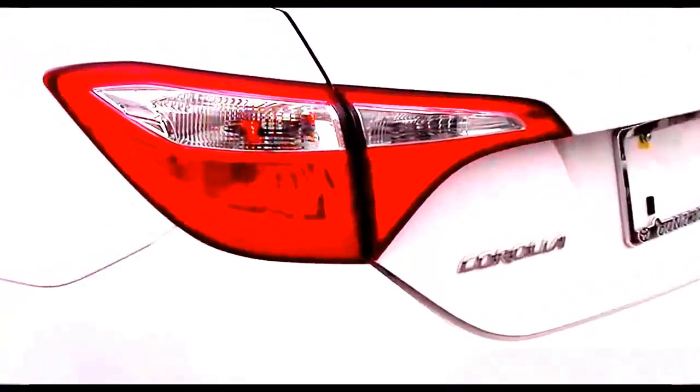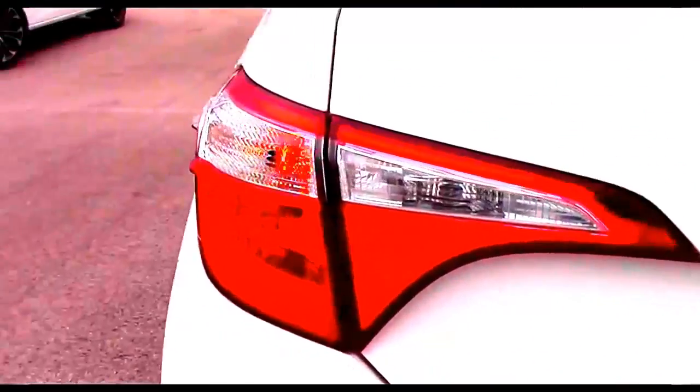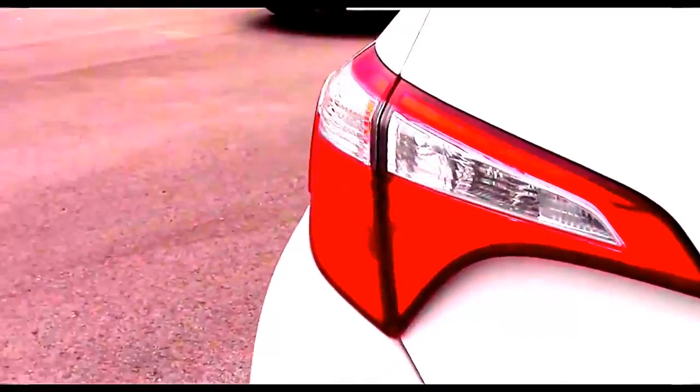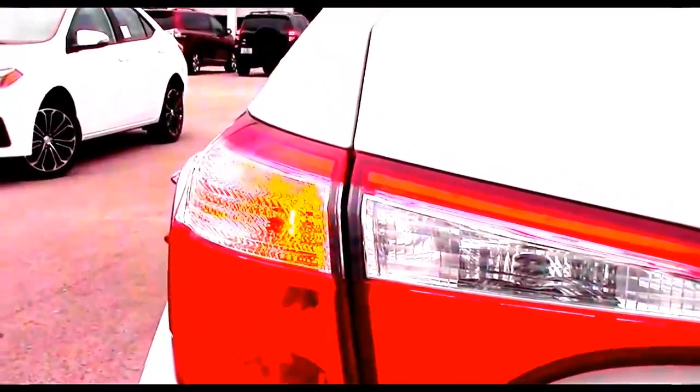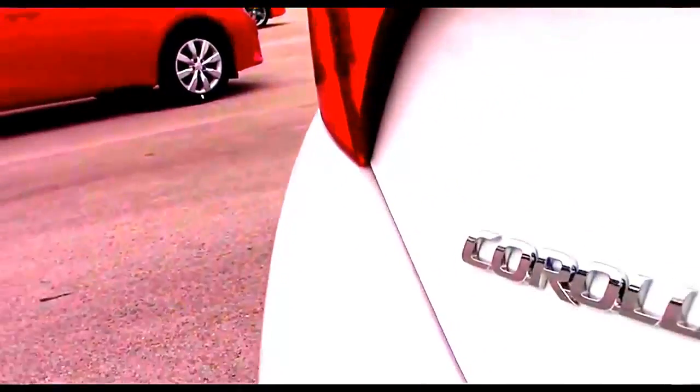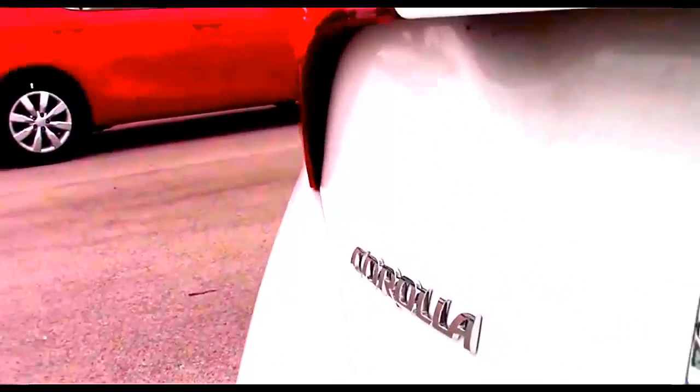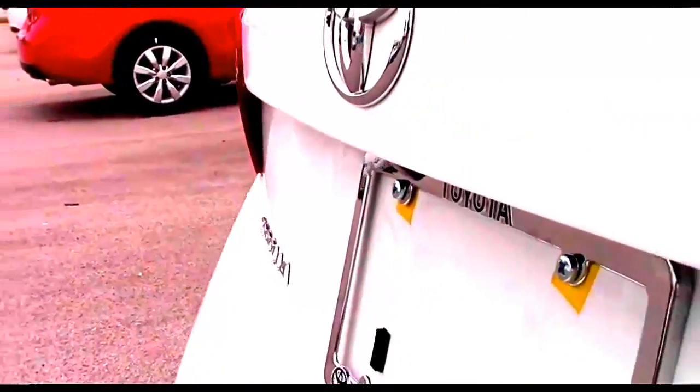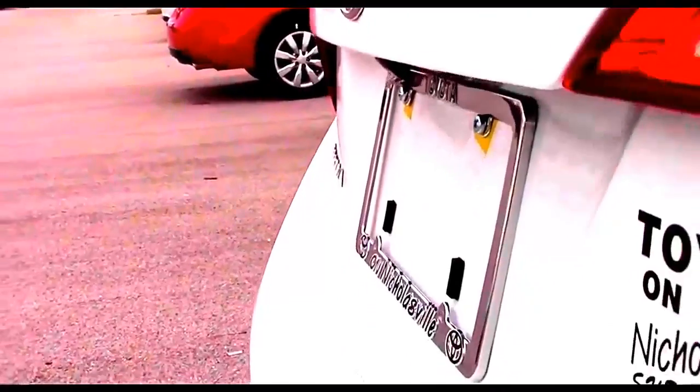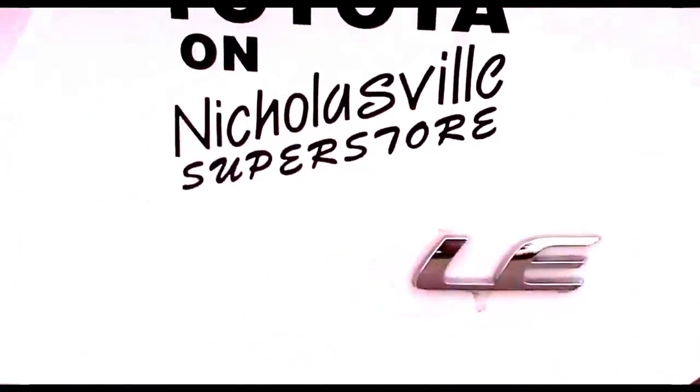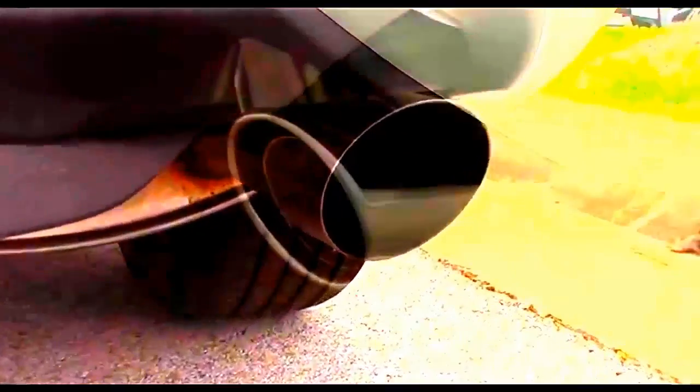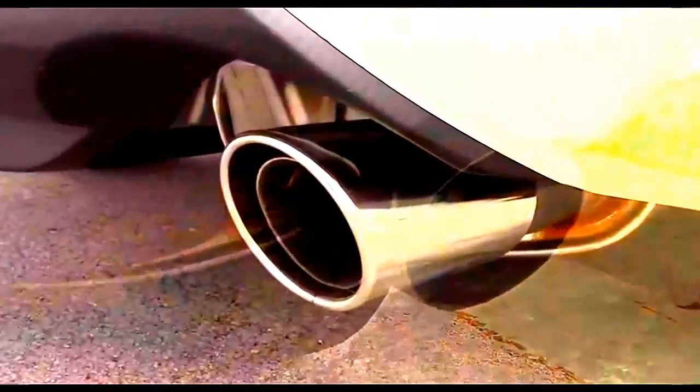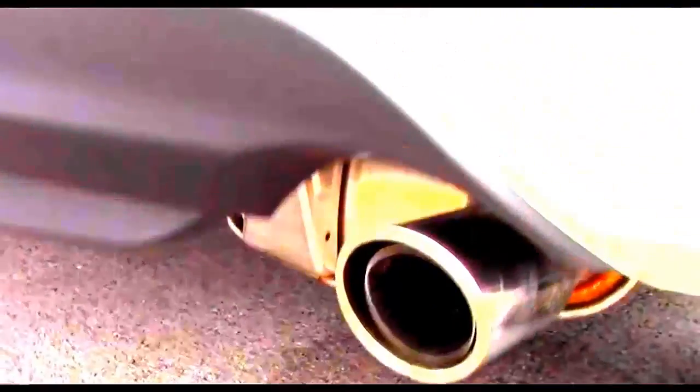The taillights are nicely integrated into the body line. Corolla badging. The S gains a chrome exhaust pipe and a rear spoiler which improves the looks.